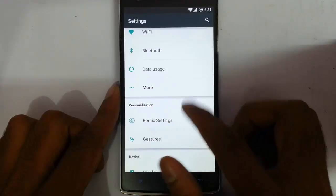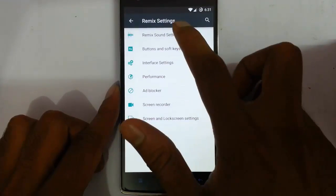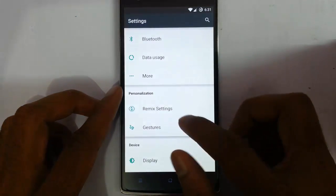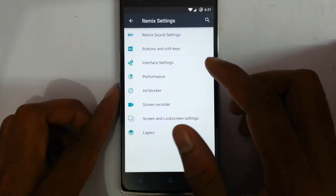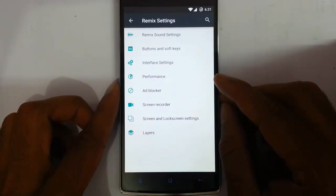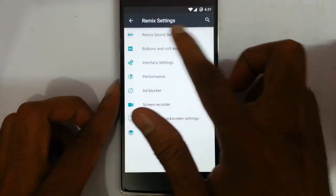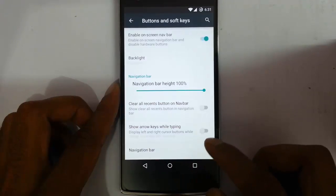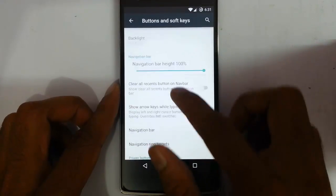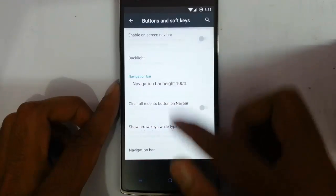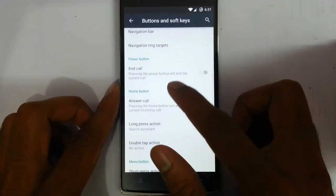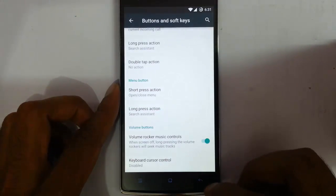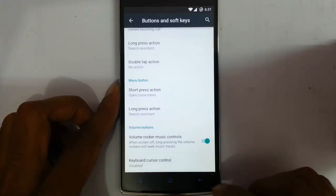Let's look at the exclusive ROM features like remix settings. The first option unfortunately has some problem and I can't access it, maybe because of the earlier builds, so let's wait for newer builds. Other than this option, you can access all options like buttons. If I need navigational on-screen buttons, I can choose that and customize all aspects. The navigation bar is there, and I can also customize the power button actions, home button, menu button — all the actions I can choose — and here is the volume rocker with music controls.